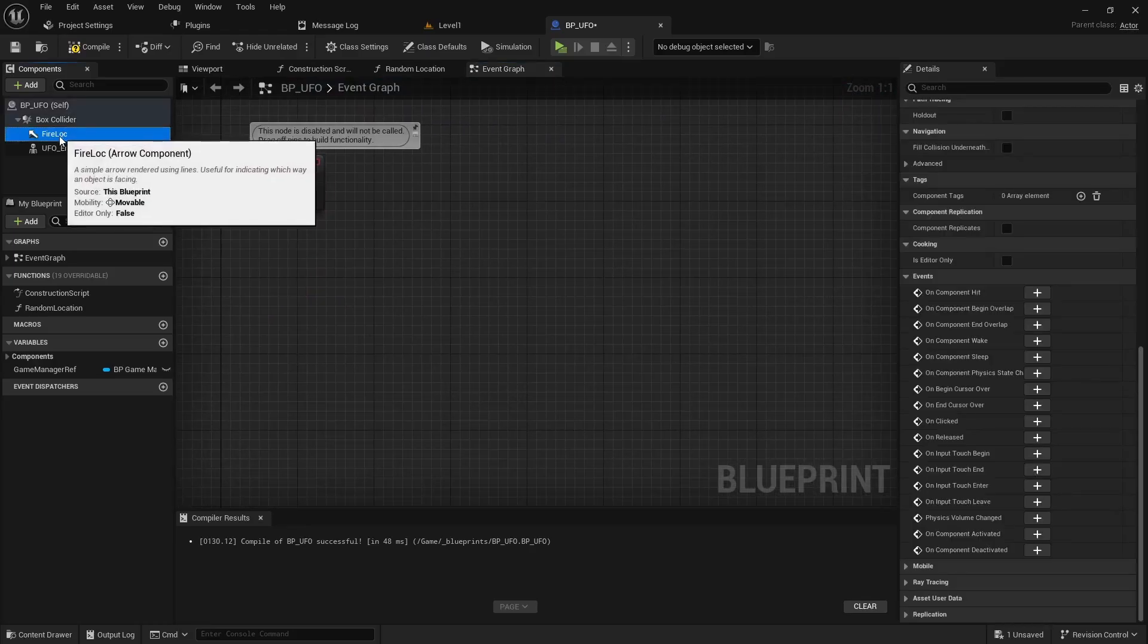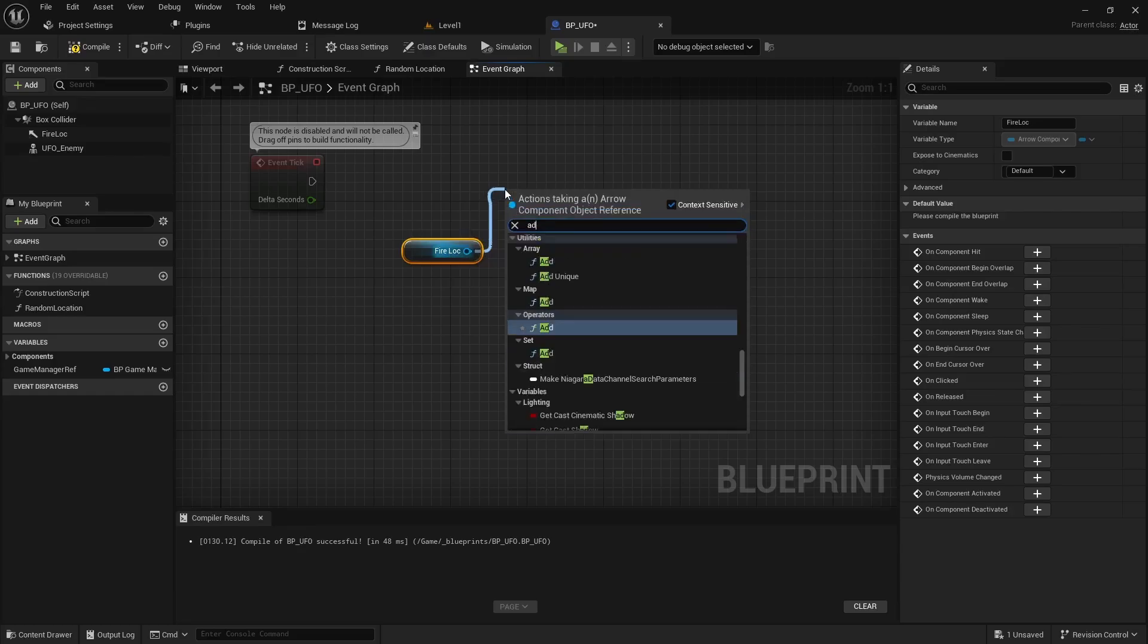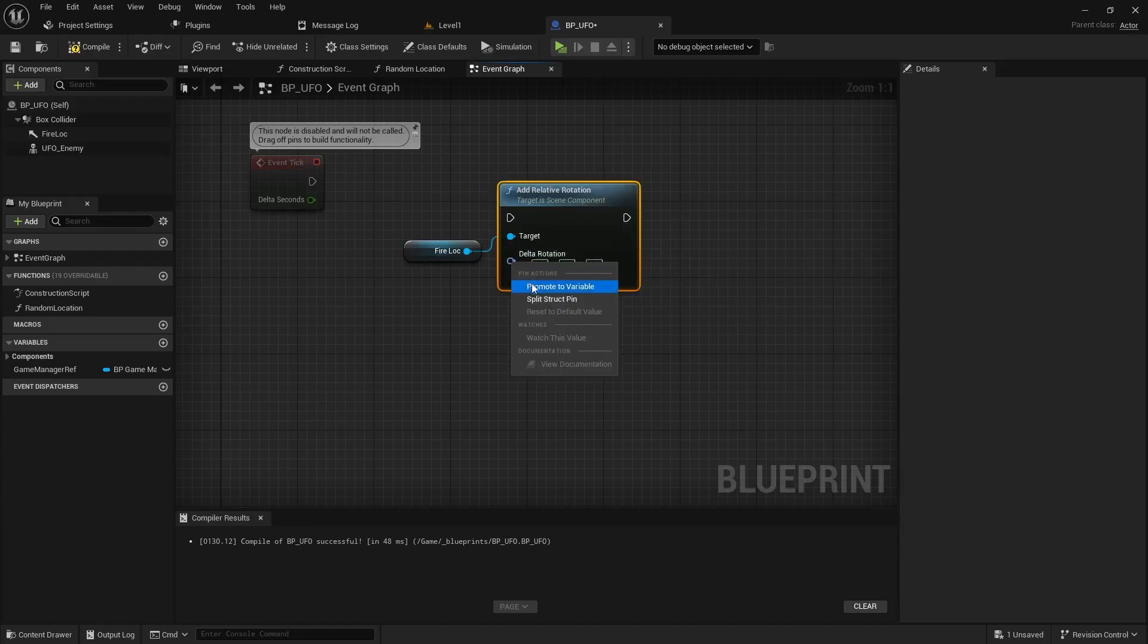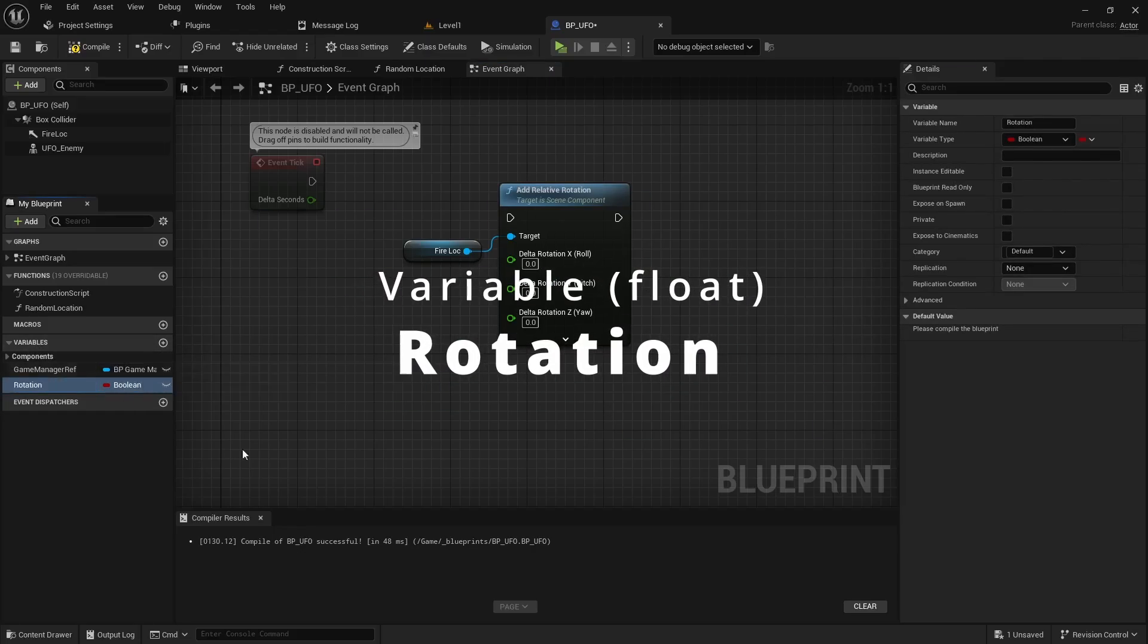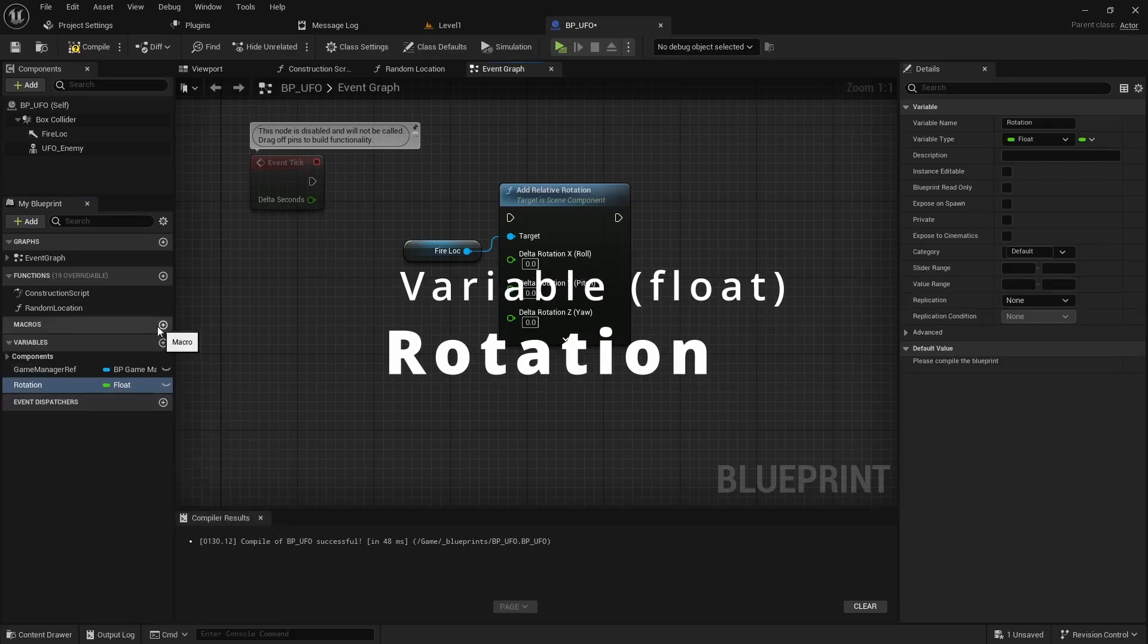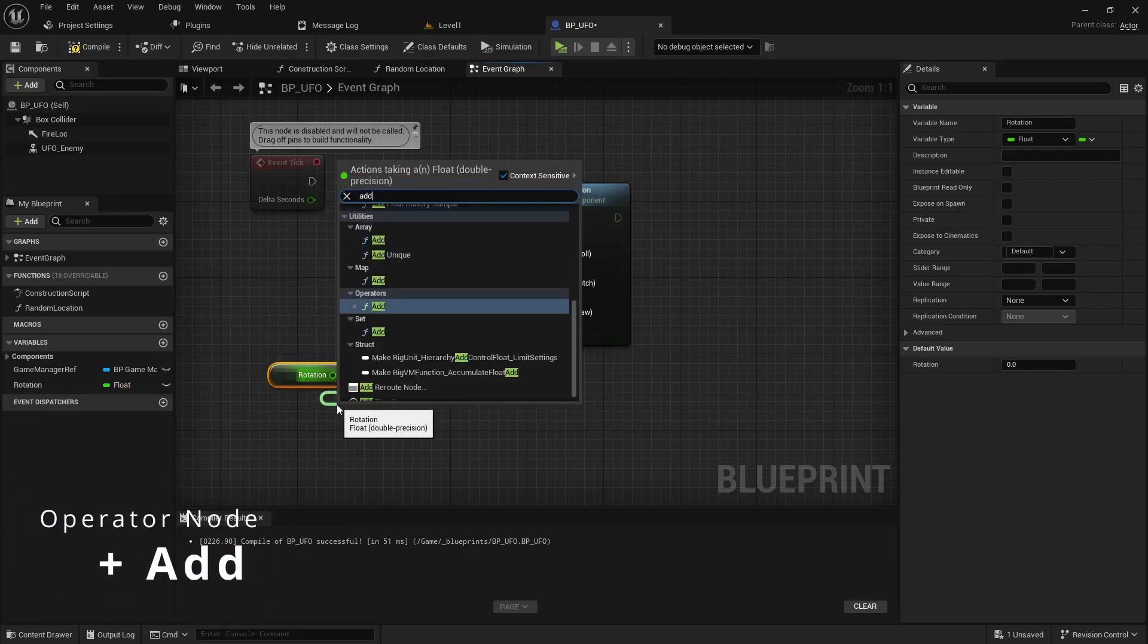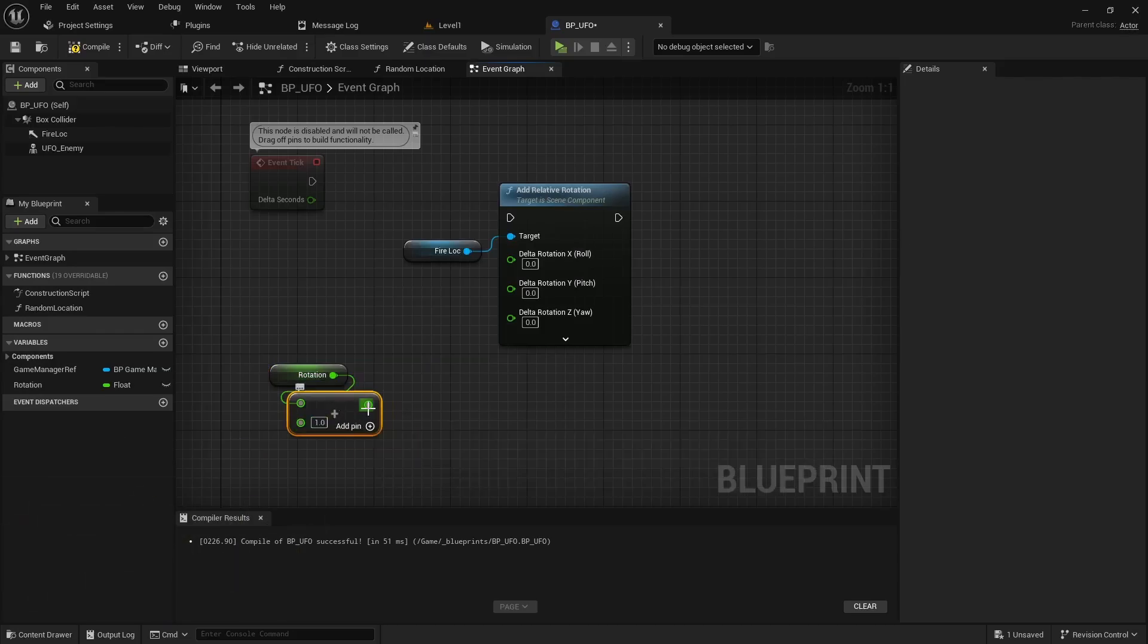I'm gonna make this kind of easy on myself and use tick. We'll grab our little tick event. I'm gonna grab my fire location by holding control and then I'll tell it to add a relative rotation. I'm going to split this rotation so I have access to the x, y, and z. I'm only going to be rotating on the yaw so I'm only going to be modifying the z. We can create a new variable called rotation and set it to a float since it's going to be in degrees. I can just hold control, drag that out, pull off this pin into a simple add operator.